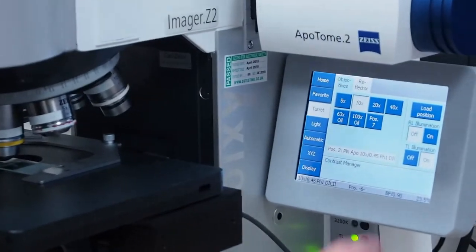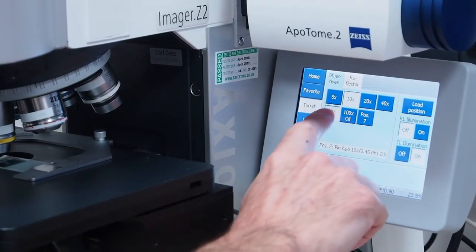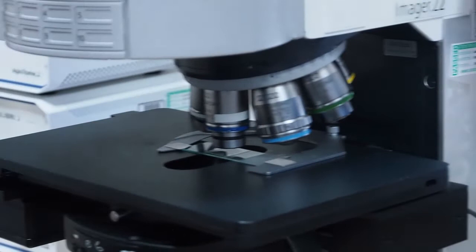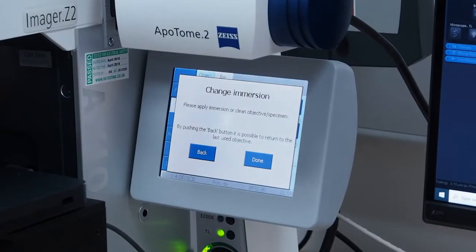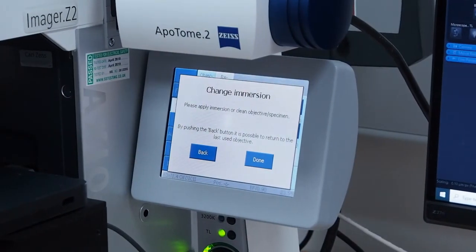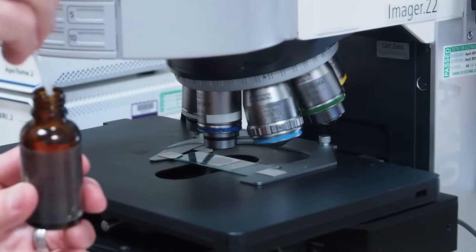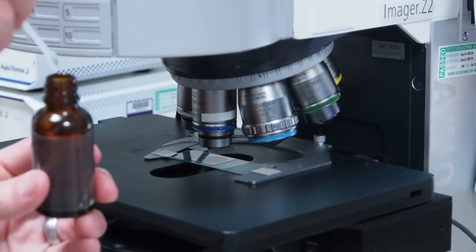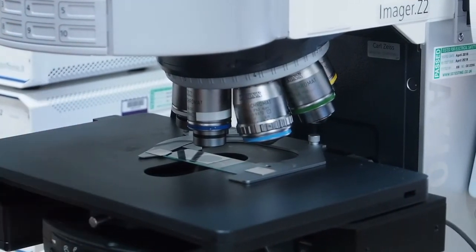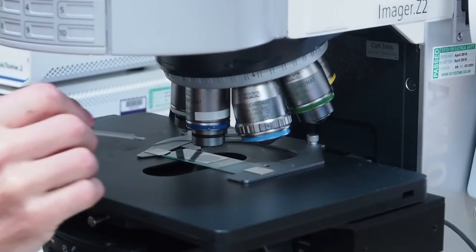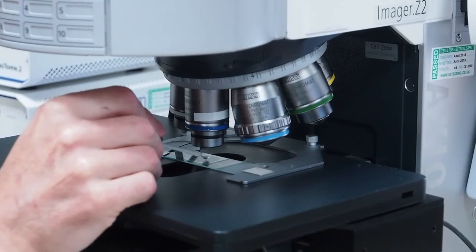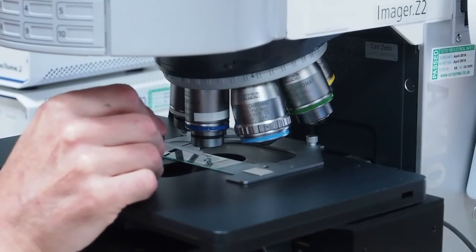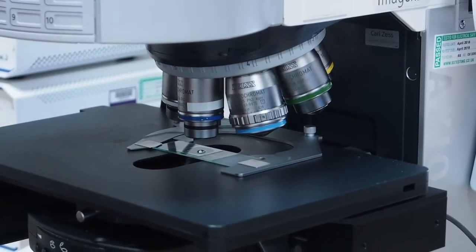Under the microscope tab of the touch screen, choose the objective you wish to use that requires oil. The objective nose piece will revolve to the chosen objective and the stage will move down. The touch screen will freeze and ask you to apply the immersion medium to your cover slip. Using the applicator attached to the lid of the oil bottle, collect a small drop of oil on the end and carefully apply a drop to the cover slip directly underneath the objective.